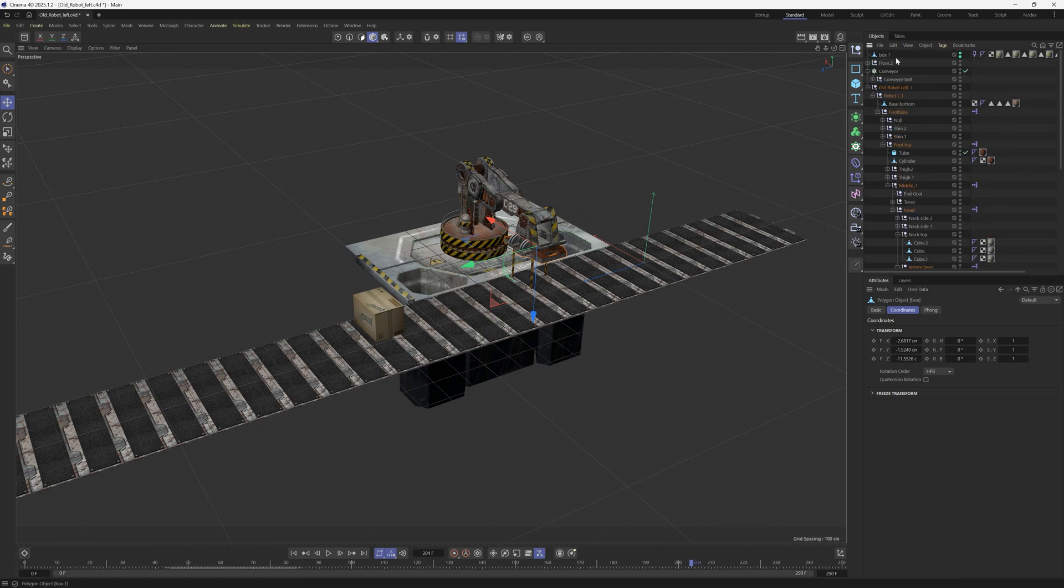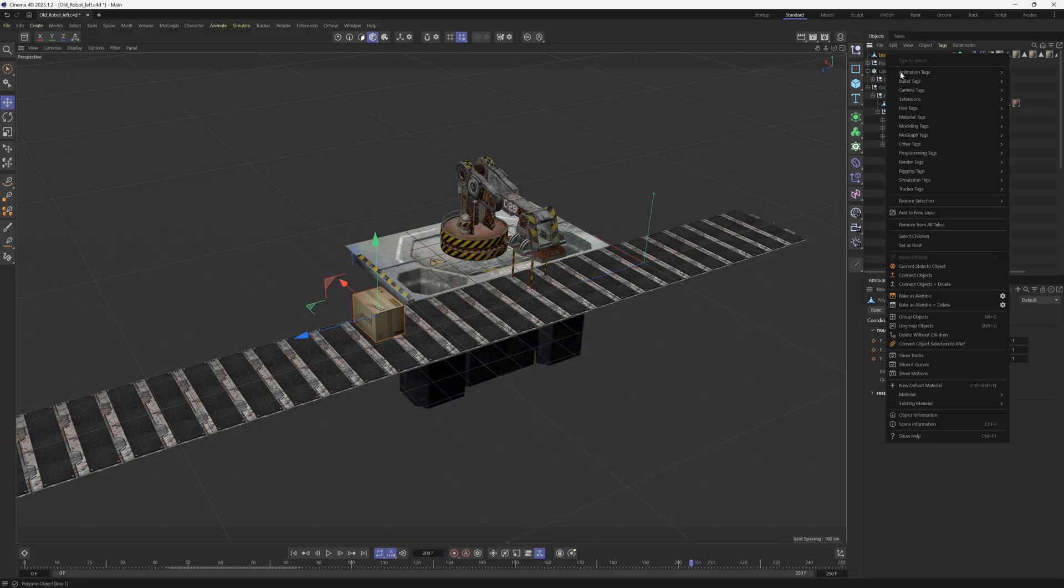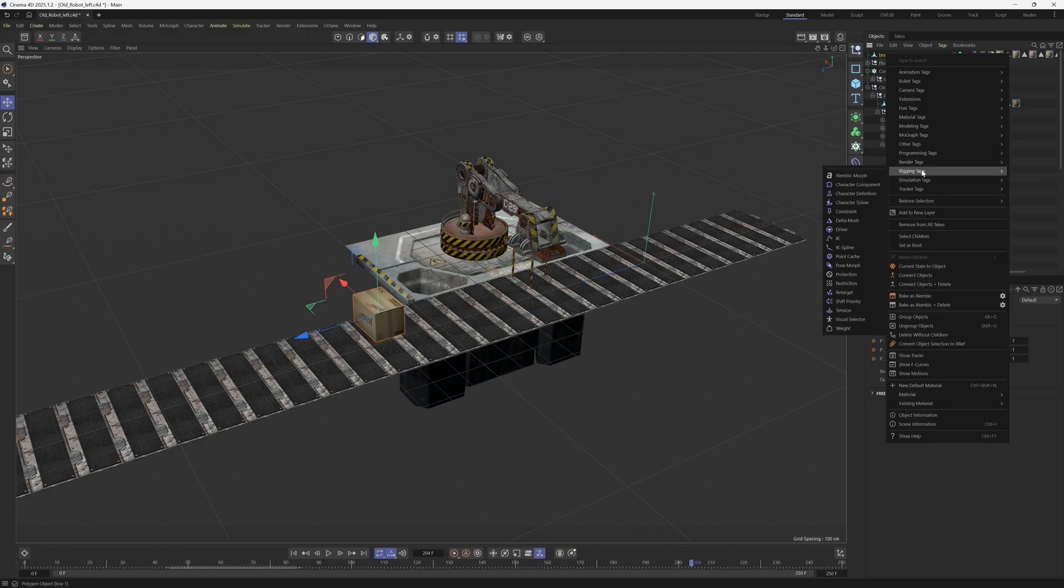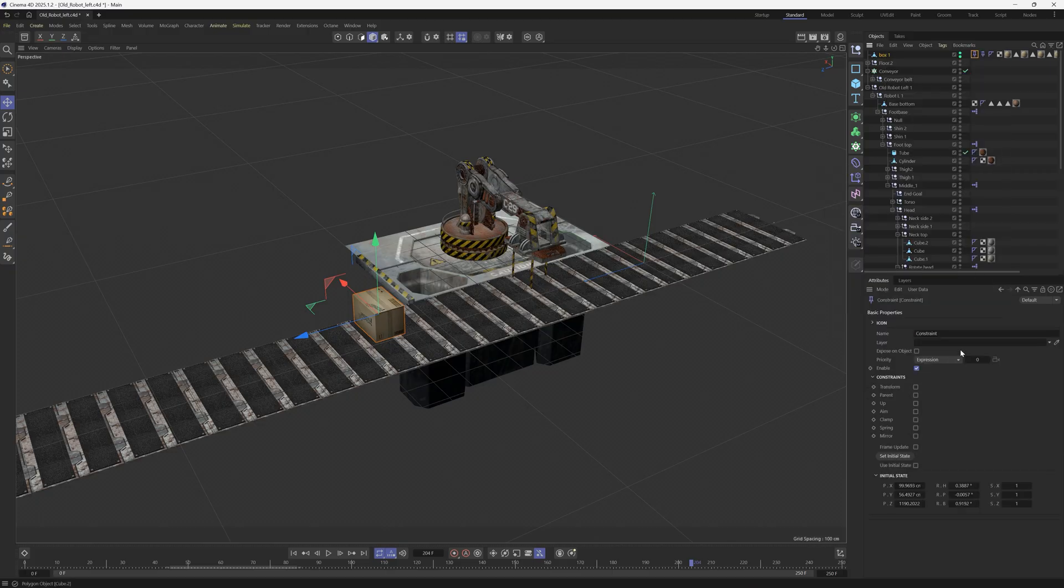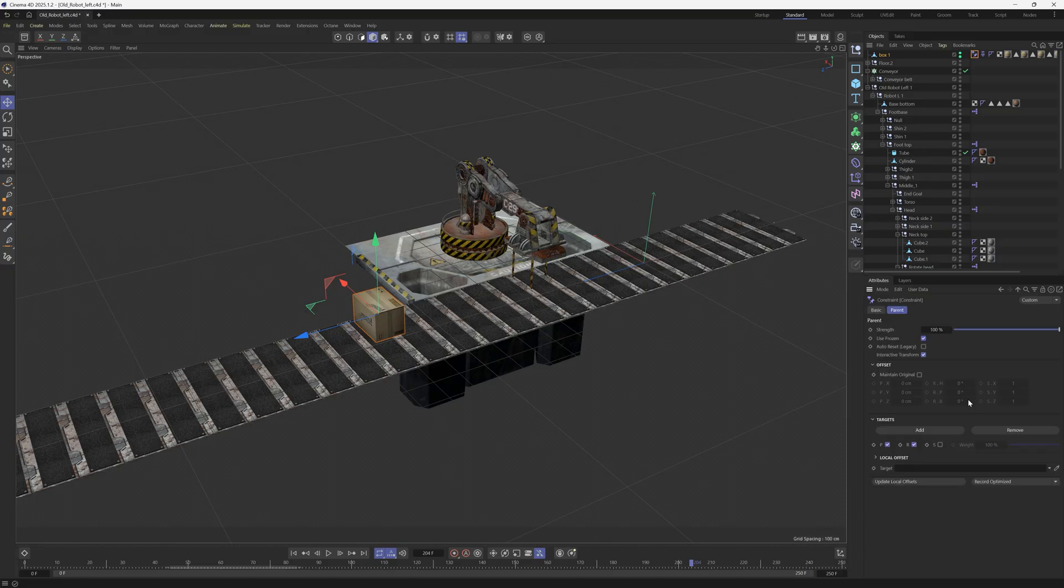So how do we do that? The way that we're going to do it is with a constraint tag. We'll go to our box and we're going to add a rigging tag constraint. There's a bunch of different options in here, but one of the options is a parent.